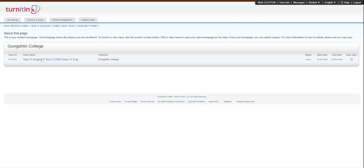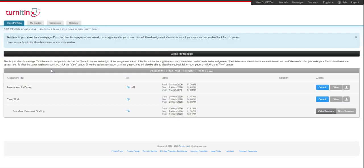You then need to click on the correct class that we're submitting to, which in this case is English, and over here I've got my essay draft. This is the Dropbox I need to submit it to.